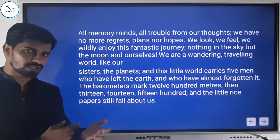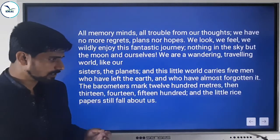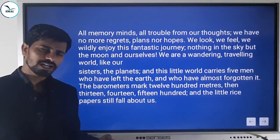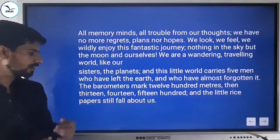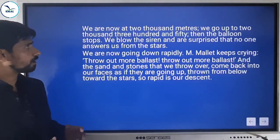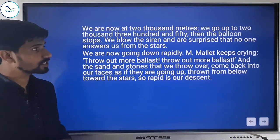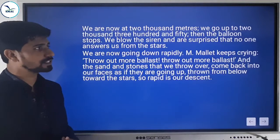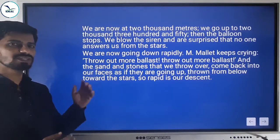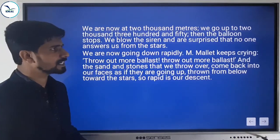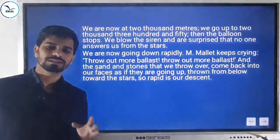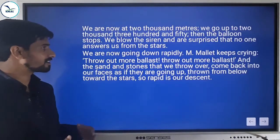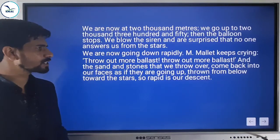The barometers mark 1,200 meters, then 1,300, 1,400, 1,500 — and the little rice paper still falls around them, meaning they are still rising. They are now at 2,000 meters, going up to 2,350 meters away from the earth. Then the balloon stops. They blow the siren and are surprised that no one answers them from the stars.